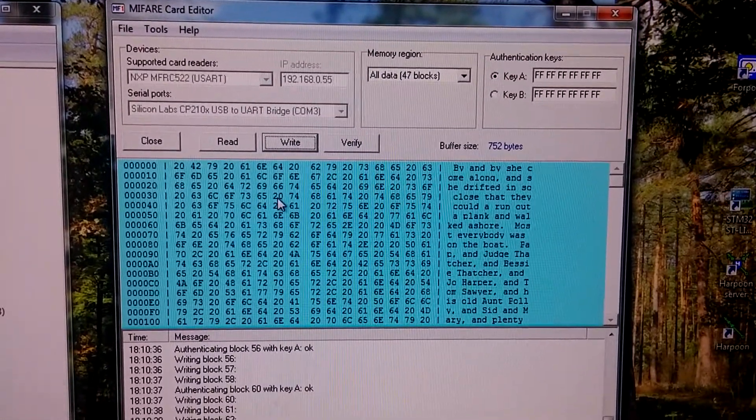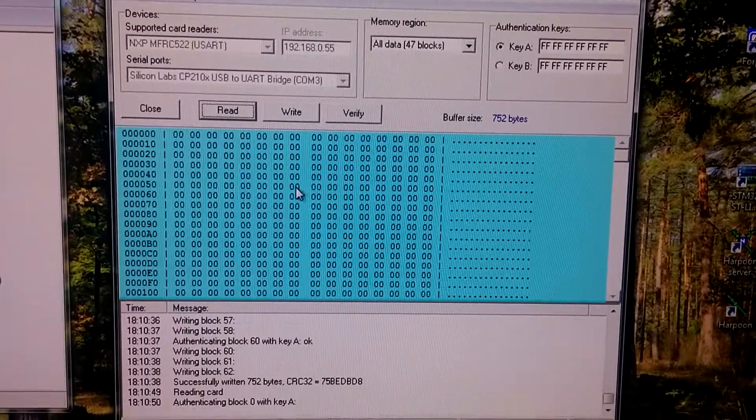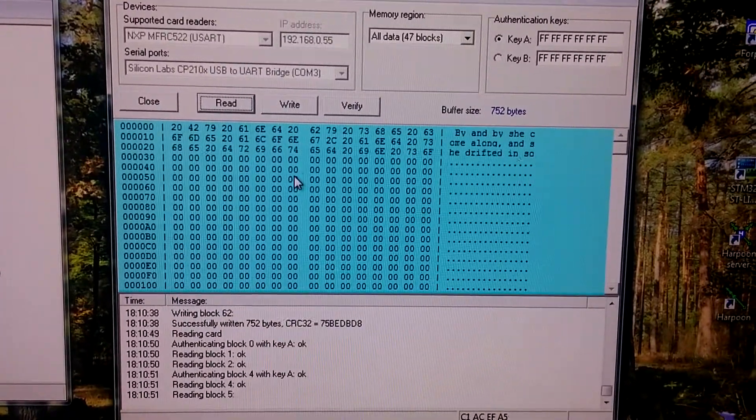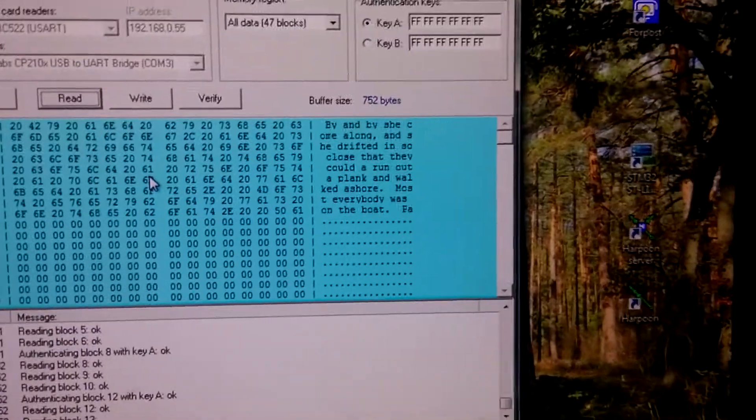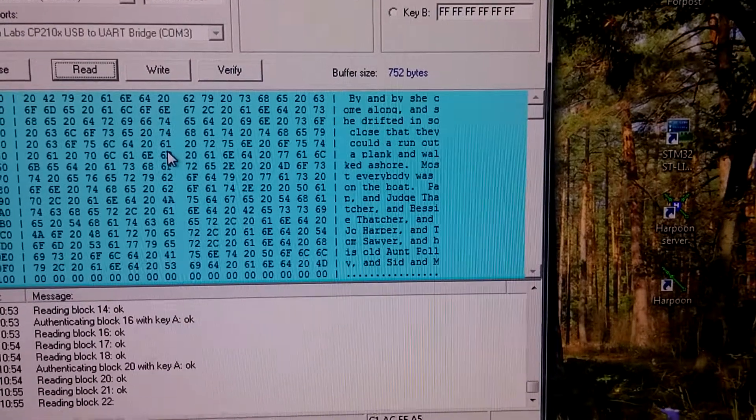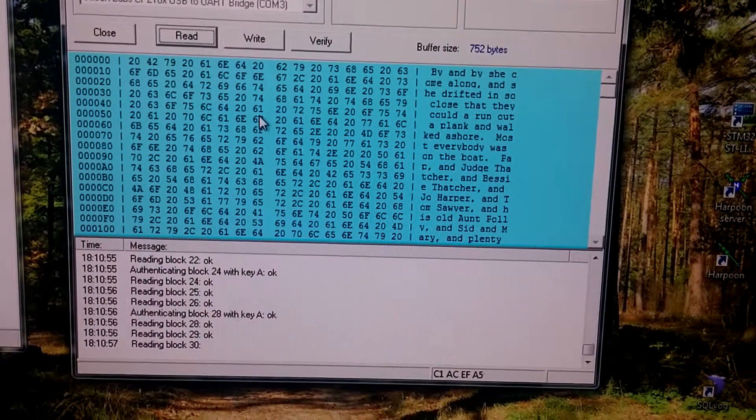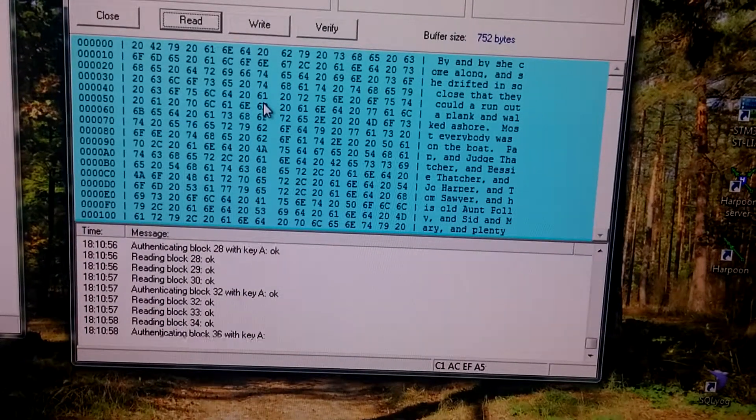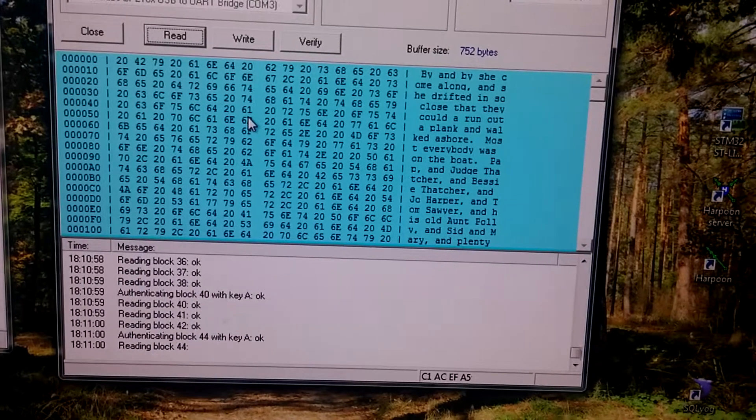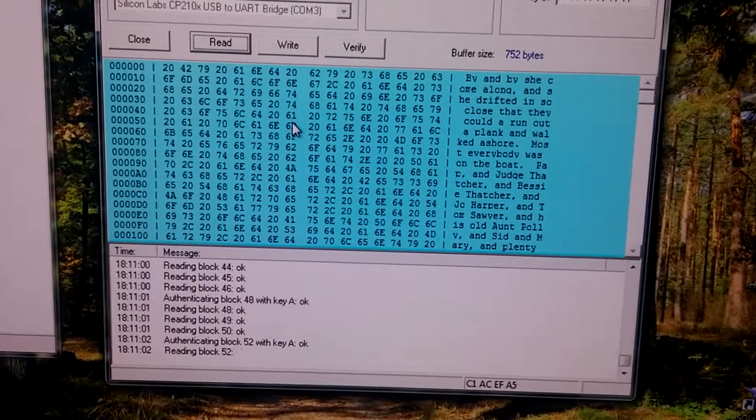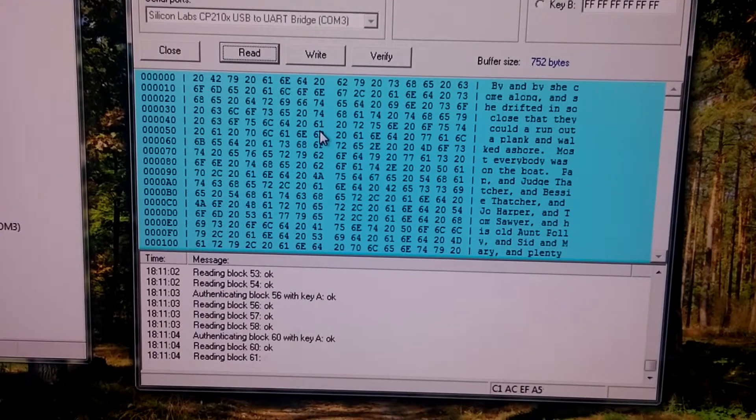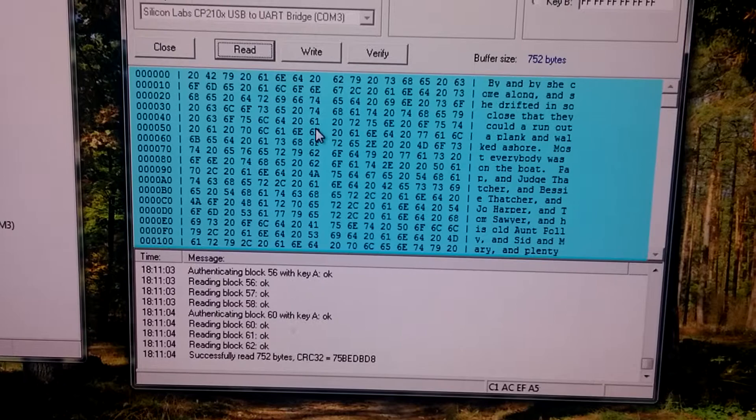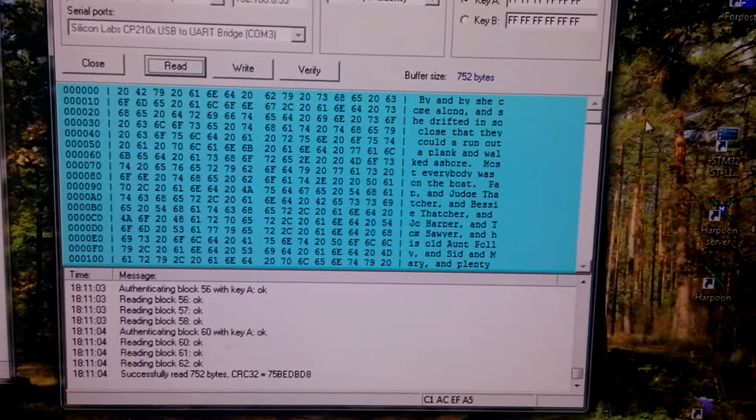I can read it back. It reads blocks one by one. Okay, finished.